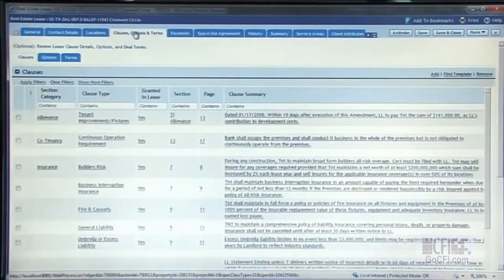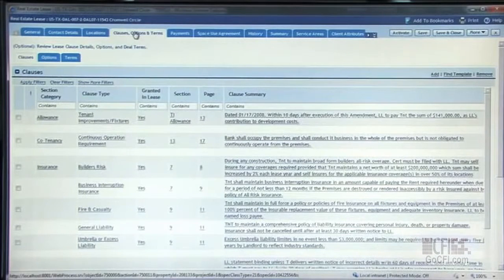All of the TriRiga records are internationalized and localized to the local market. Whether you're an international customer managing in the local region or a multinational customer managing leases globally, TriRiga has the ability to manage them in the local currency and unit of measure and roll things up as a centralized real estate repository. We have the ability to track your critical clauses to make sure that your rights as a tenant are preserved and maintained, and also that you understand what rights your landlord has in your lease negotiations.